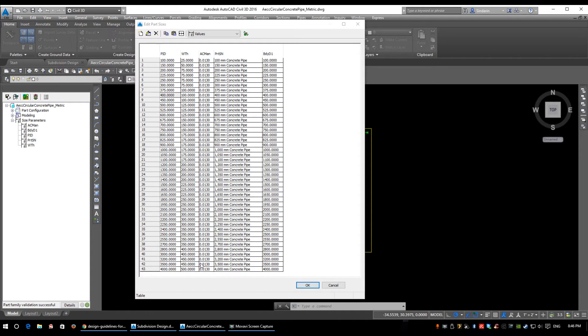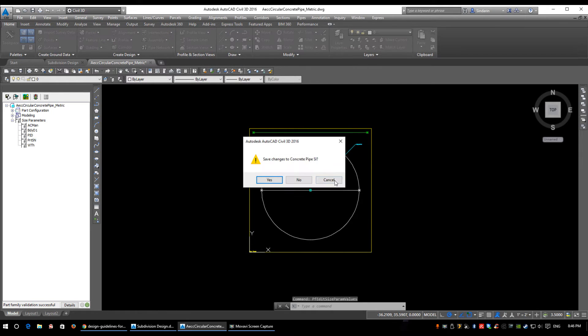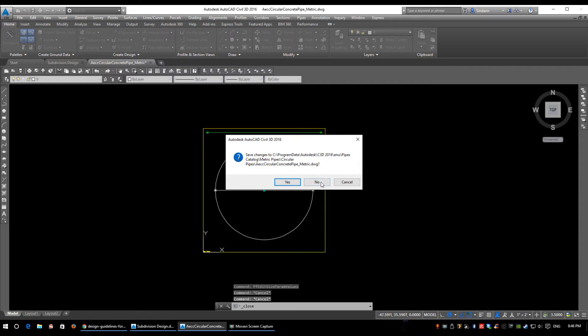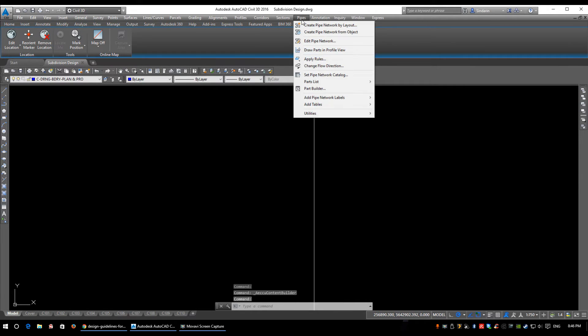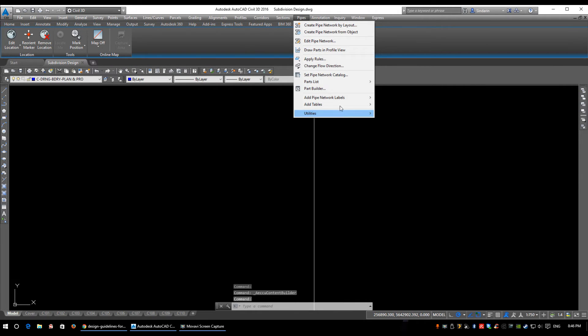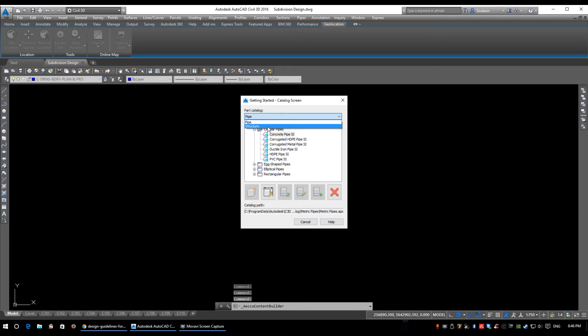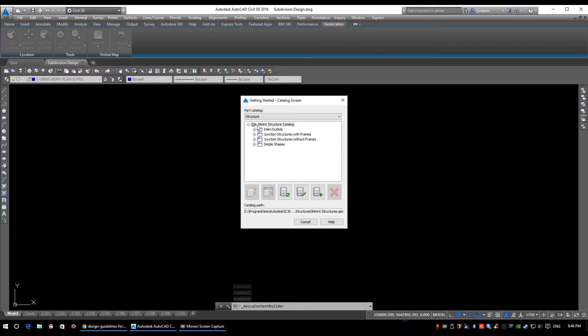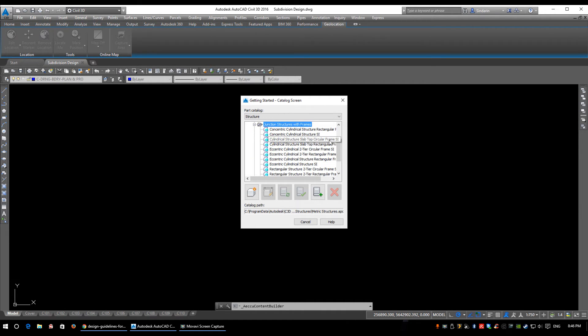For concrete, Manning's coefficient is pretty standard at 0.013. I'm going to click Cancel and close this again - save changes? No. The last part of the Parts Builder I want to show you is under structures. We're going to go to Pipes, Parts Builder, click on Structures, and we'll do a junction structure with a frame.